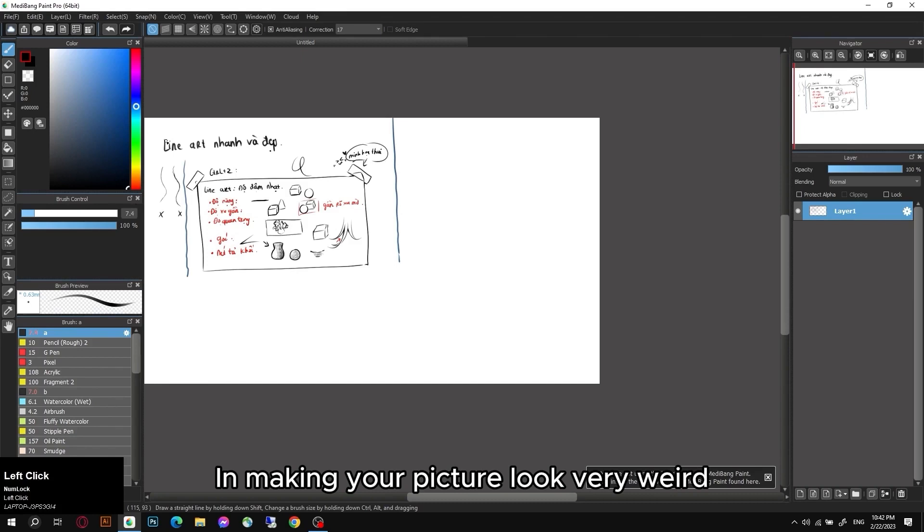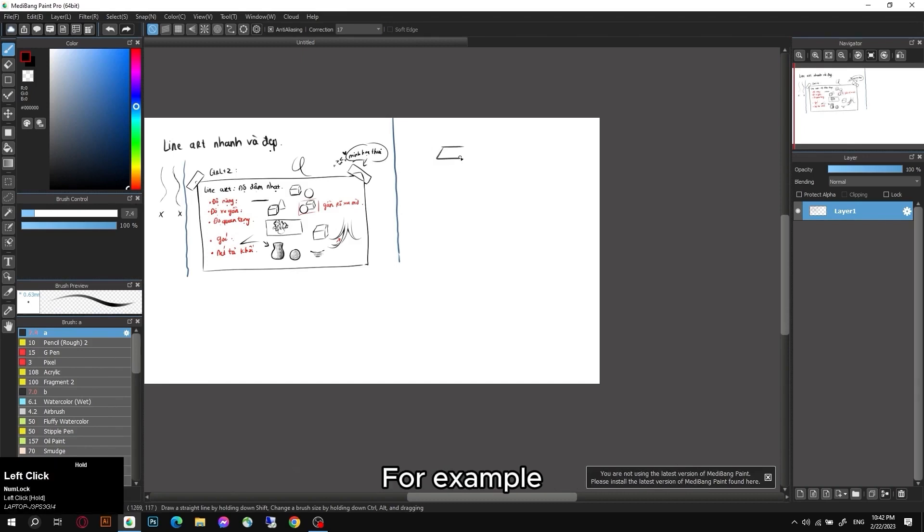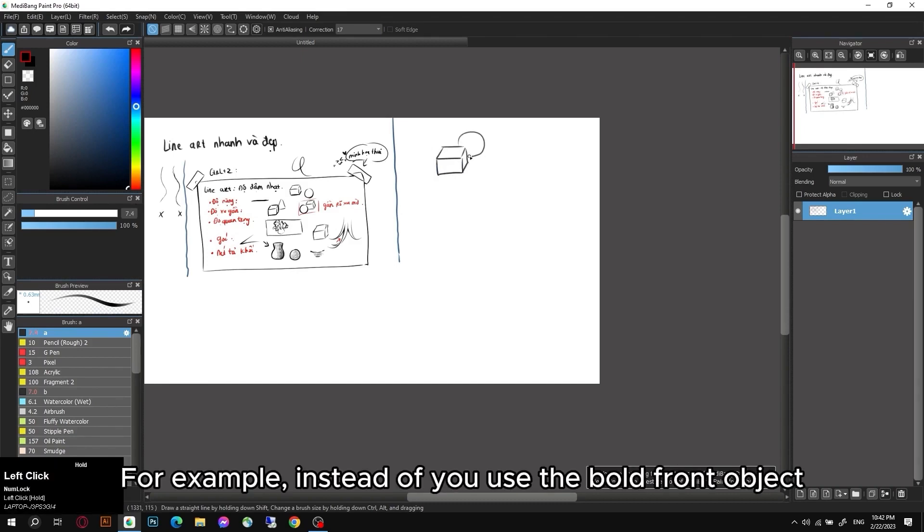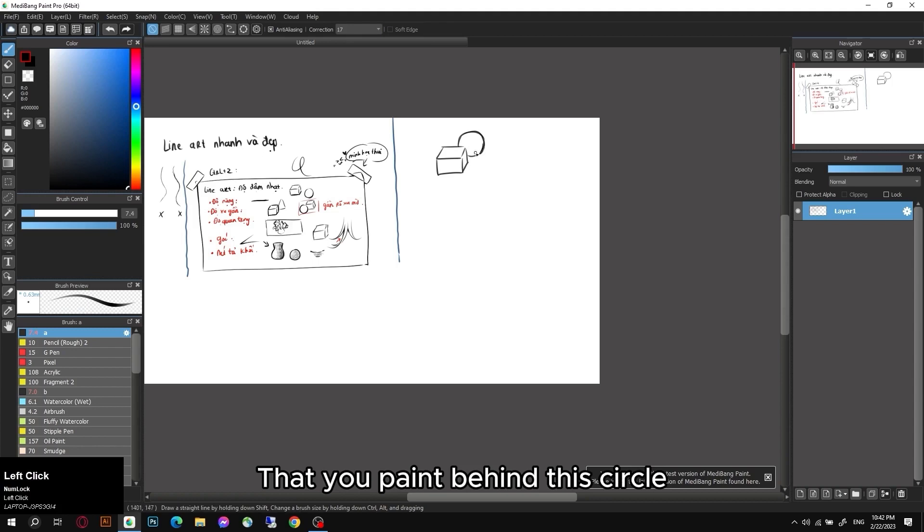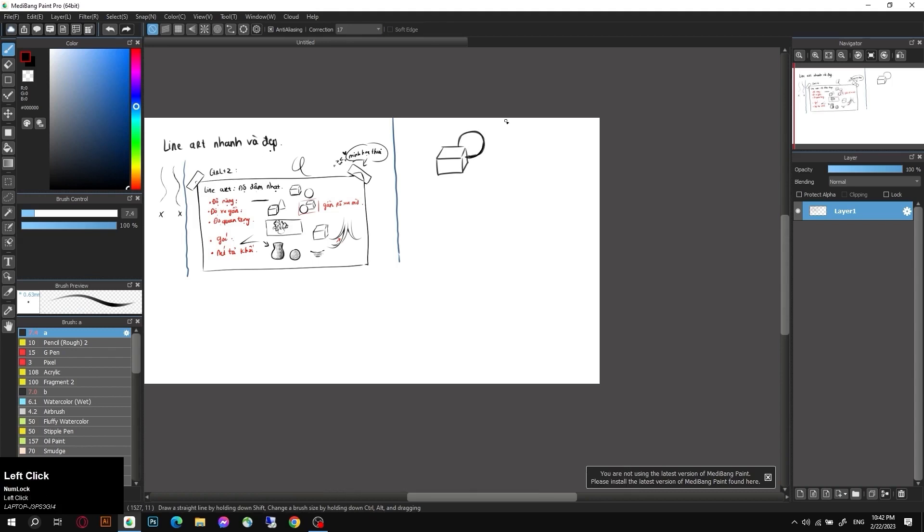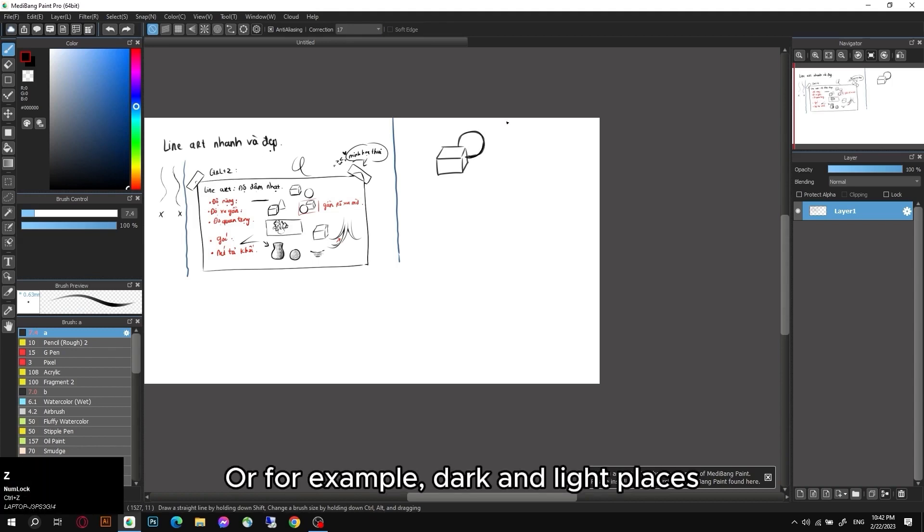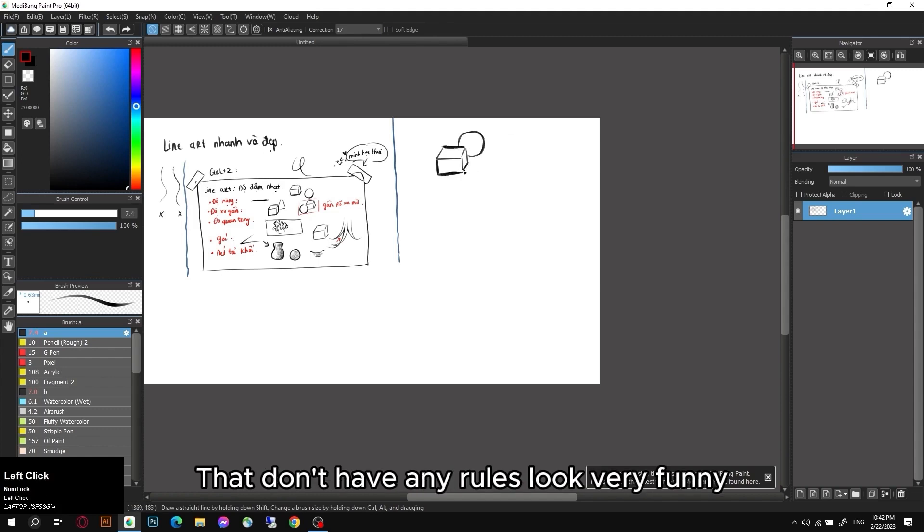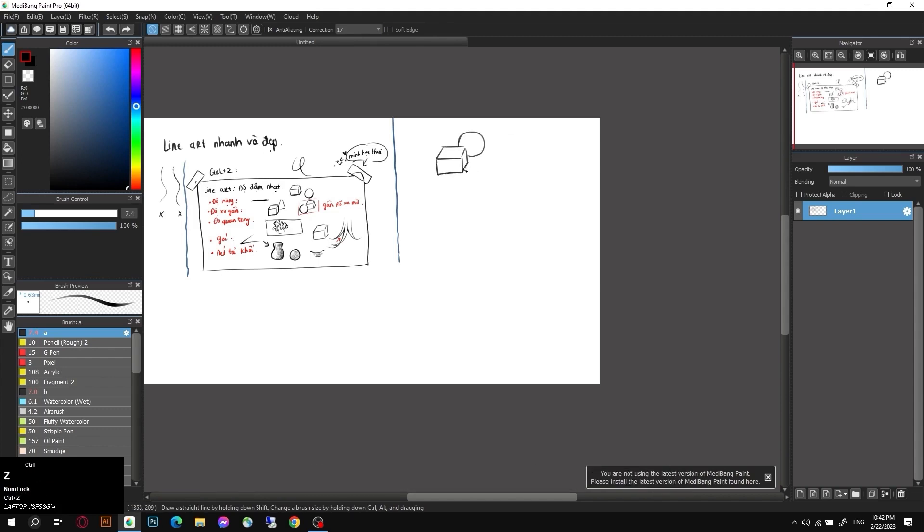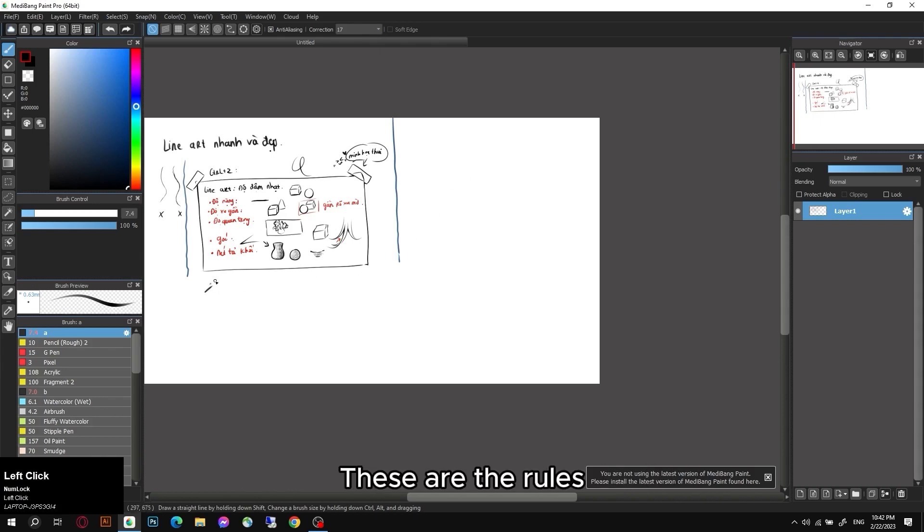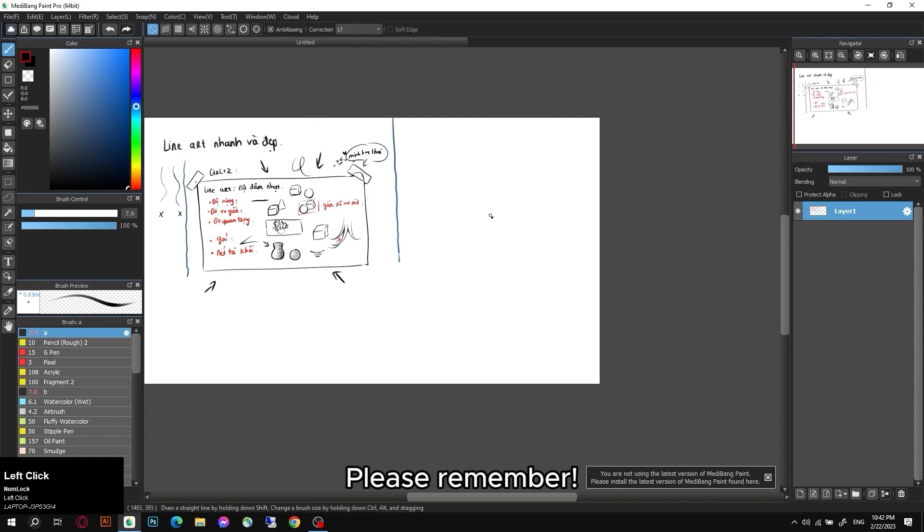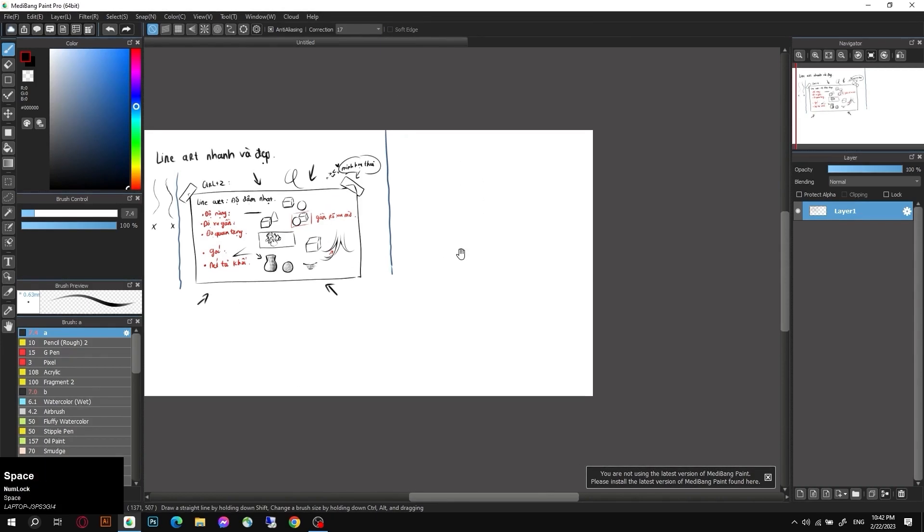If you use it in wrong way, it will result in making your picture look very weird. For example, instead of you use the bold front object, you paint behind this circle. Or for example, dark and light places that don't have any rules look very funny. So we have to use it at the right time. These are the rules. Please remember for a nice lineart.